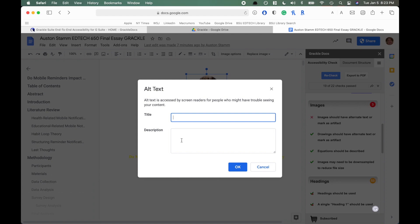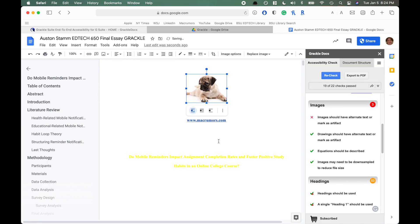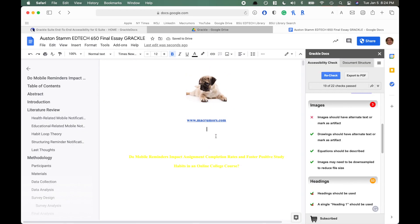Both the Title and Description fields will be read by the screen reader software. You don't need to write 'picture' or anything conveying that it's a photo, because the screen reader automatically announces alt text to let the user know it's an image. For the title you might say 'dog,' and for the description something like 'pug laying down smiling' — something short that conveys what the image is. When you finish you can click OK.